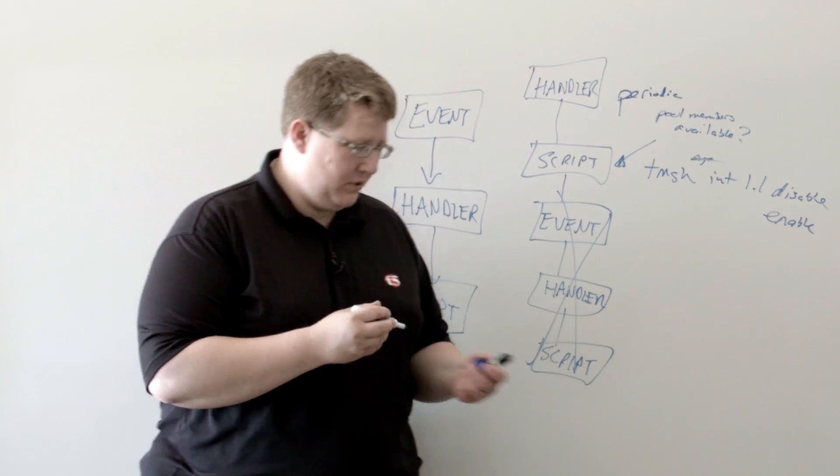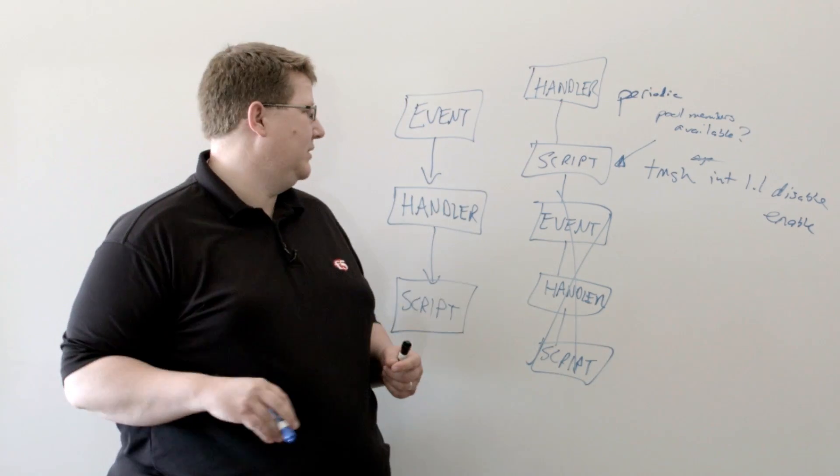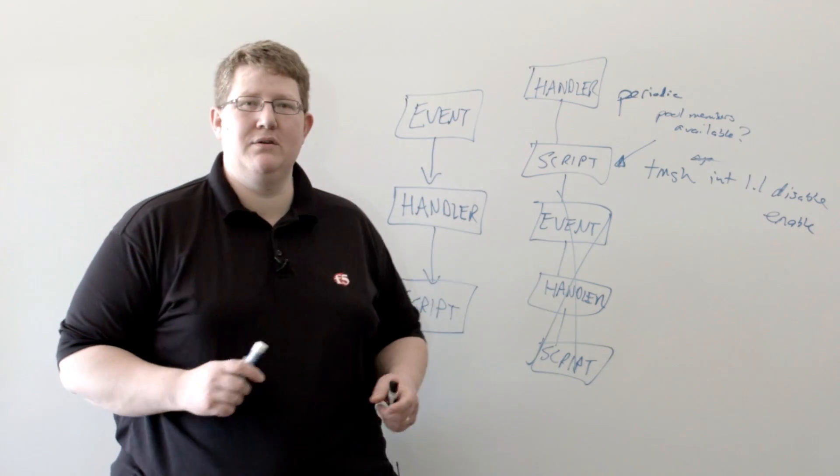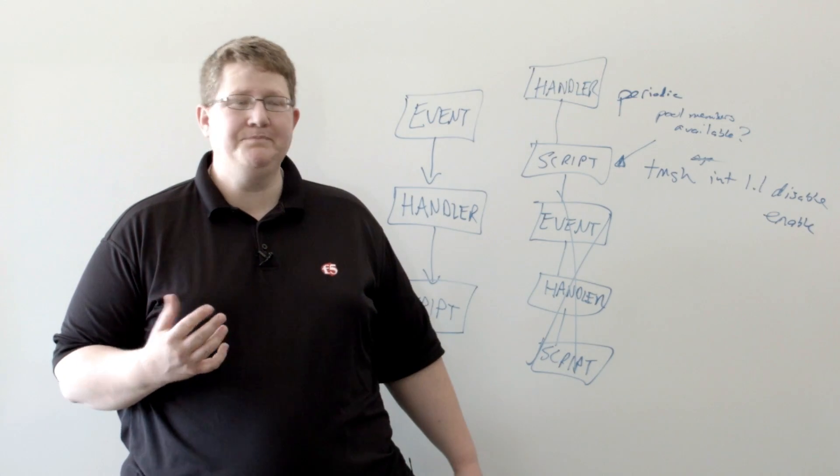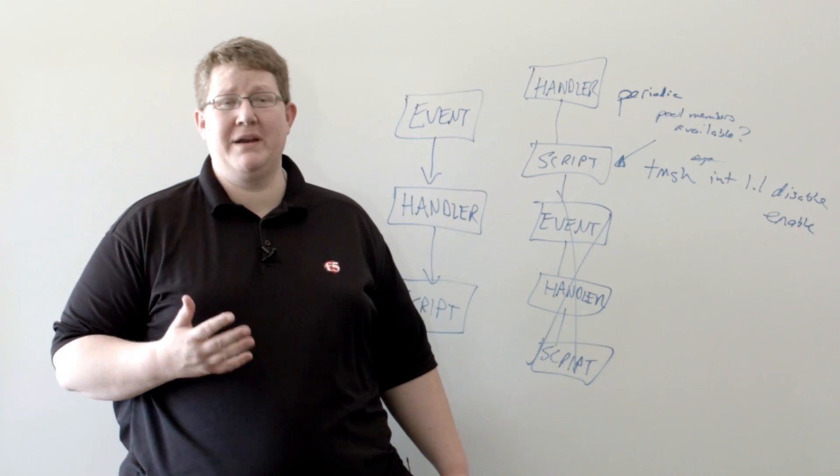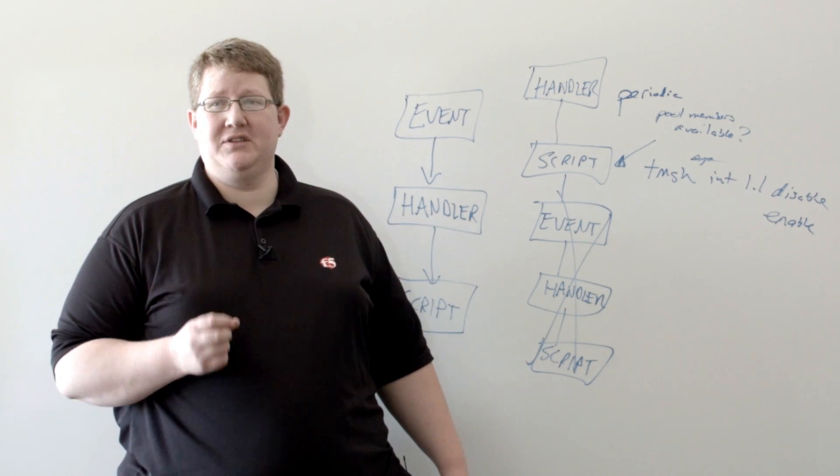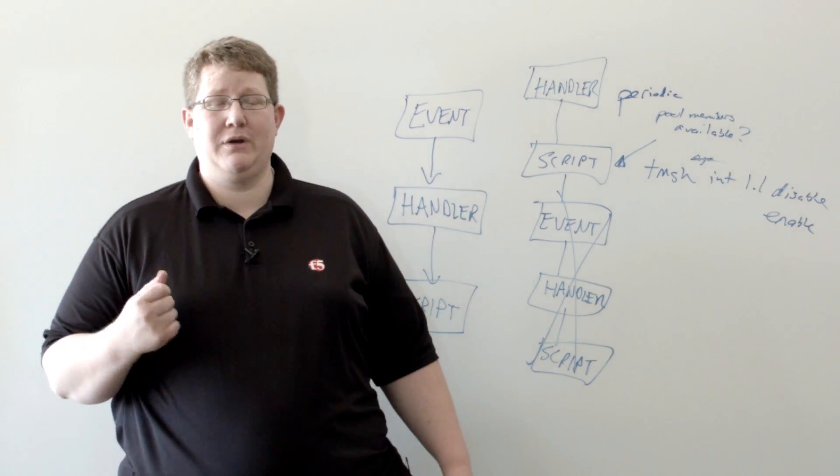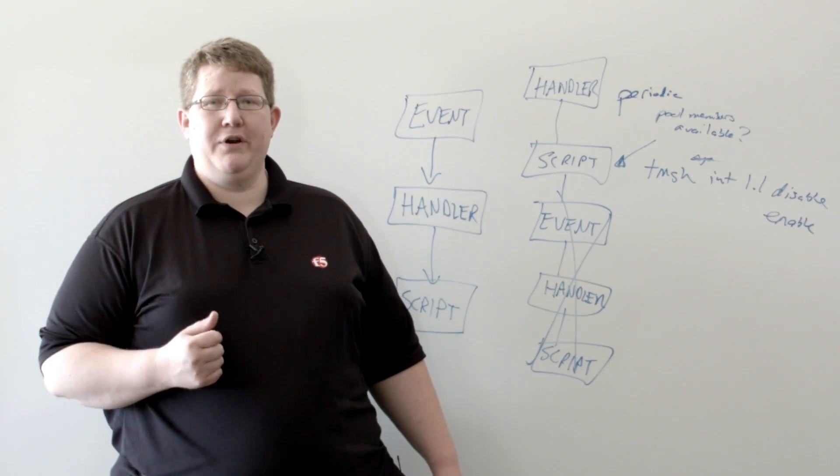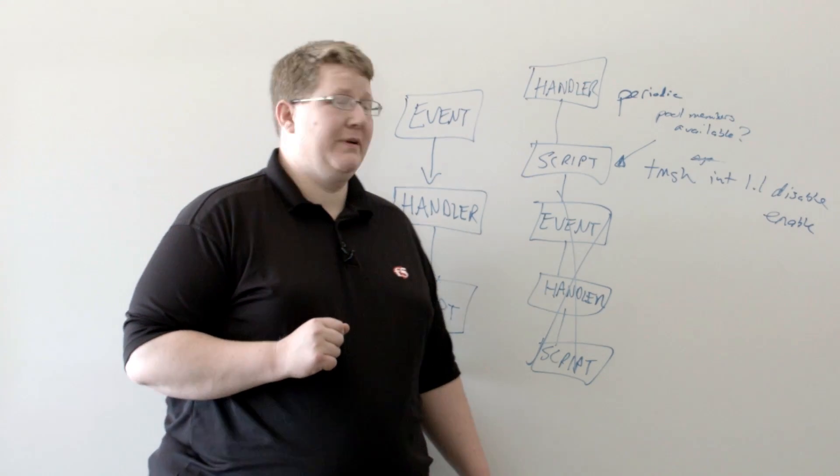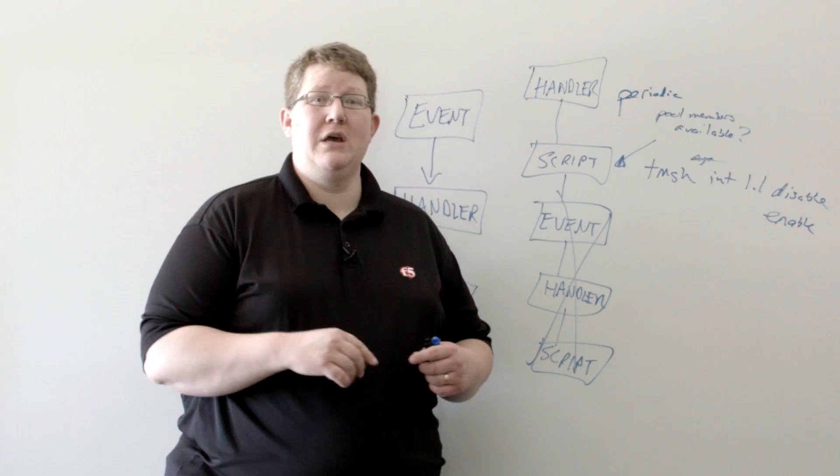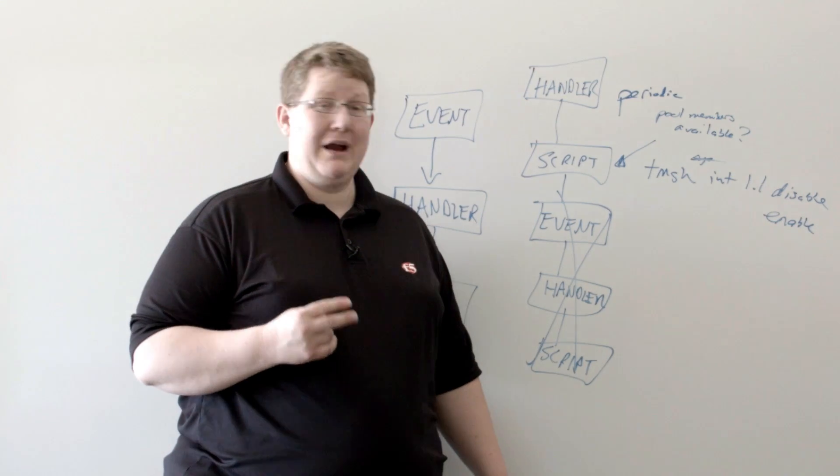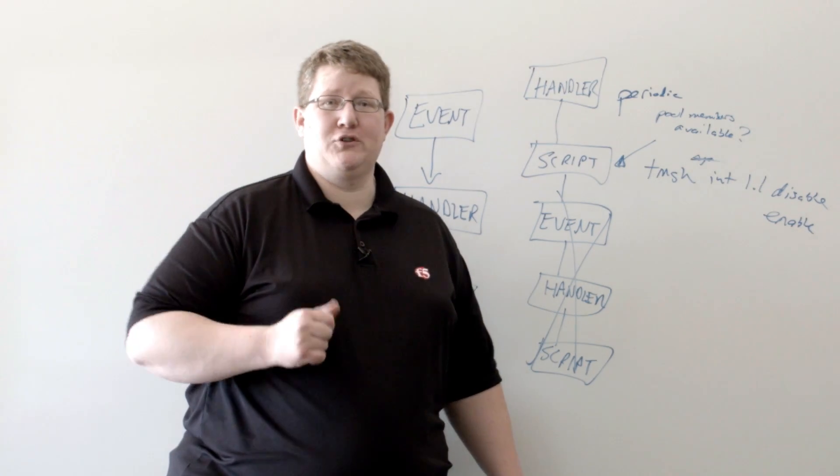And so, that's a simple use case and I'll link all the documentation for the articles that we've written. But iCall is a tremendously powerful automation system that gives you comprehensive control over your configuration and management functions. By leveraging TMSH, you can leverage iRules for it as well. So, thank you for joining us and catch us next time on Whiteboard Wednesdays.